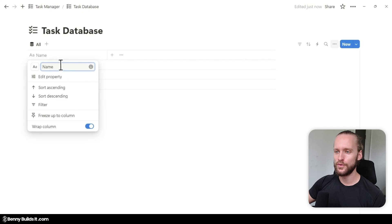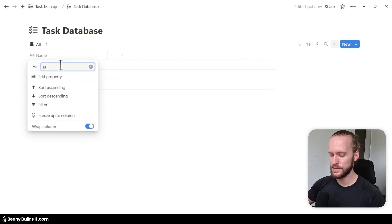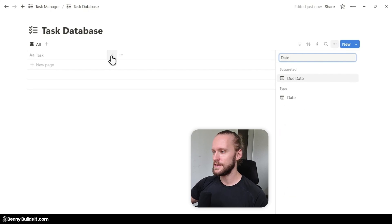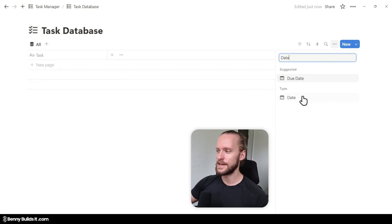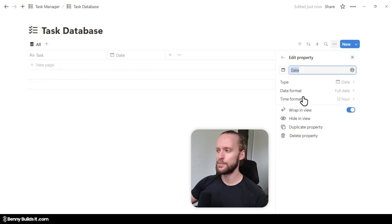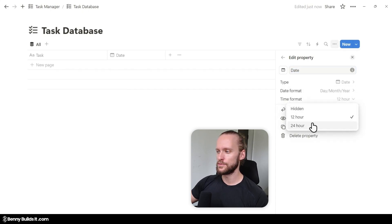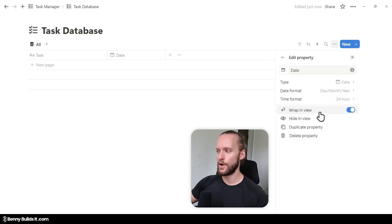First, I'm going to rename the title property to Task. Then I'm going to click on the plus symbol, type in date, and select the date property. Here you can choose the date format you prefer — for me it is day, month, and year along with a 24-hour format.